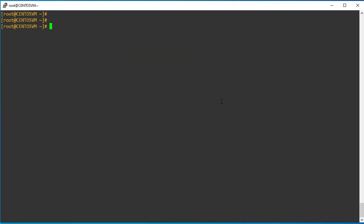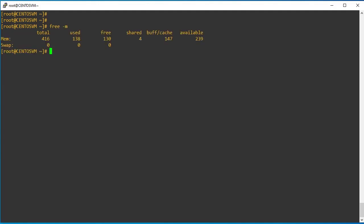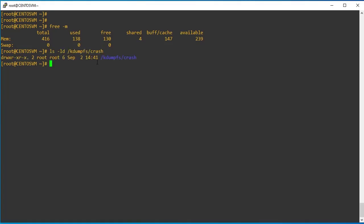Now it's time to put the system into a panic state, but do not perform this action on a production system. Prior to that, we need to validate how much memory the system has. Currently my system has 512MB of memory. If you have 1GB of memory, make sure the filesystem where you want to store the VM core file is the same size or at least 100MB extra. If you have 2GB of memory, the filesystem should be 2GB or more.